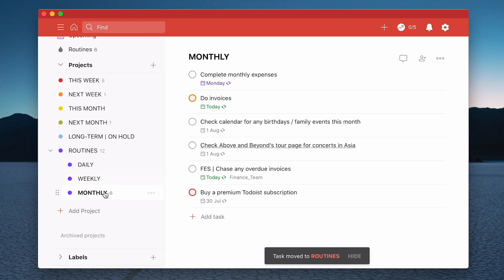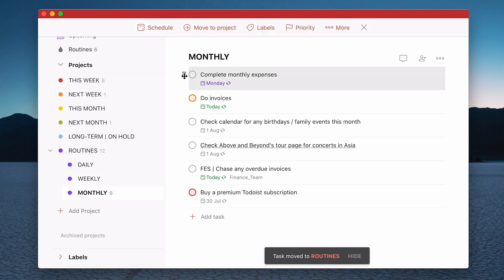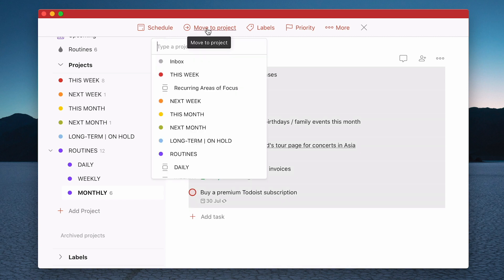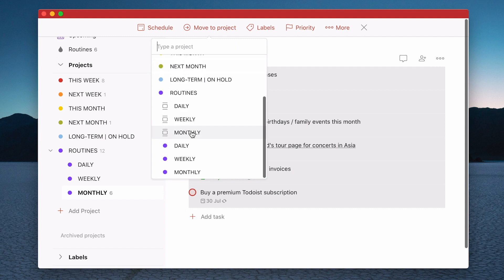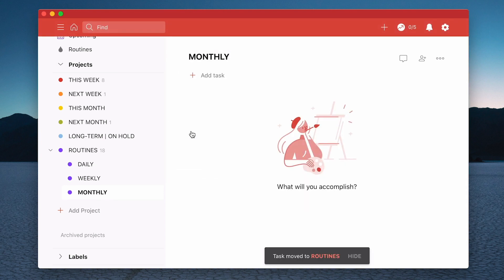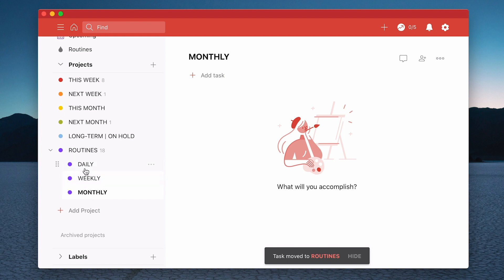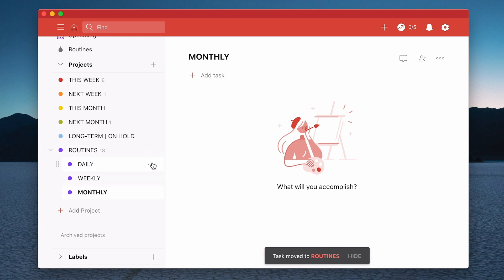And finally I'm going to do my monthly one which again is I shift click on the top, shift click on the bottom, move to project and I'm going to move to this section here monthly. So now I can delete these sub projects because I no longer need them.